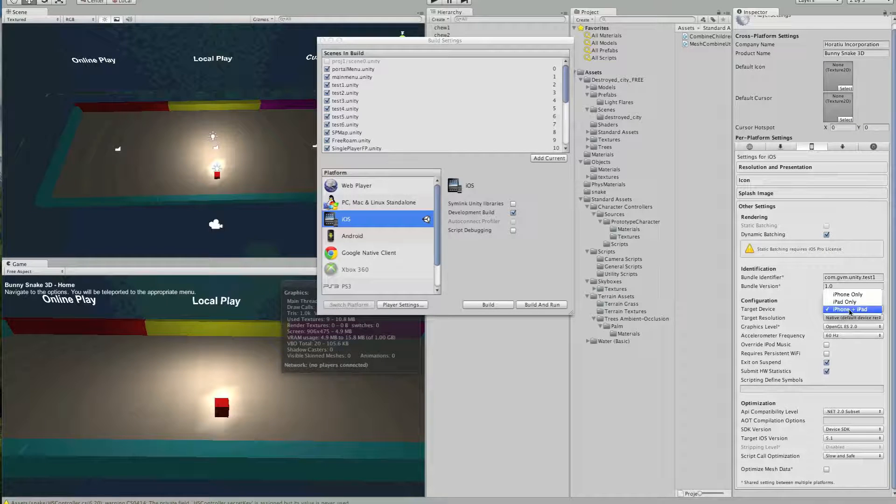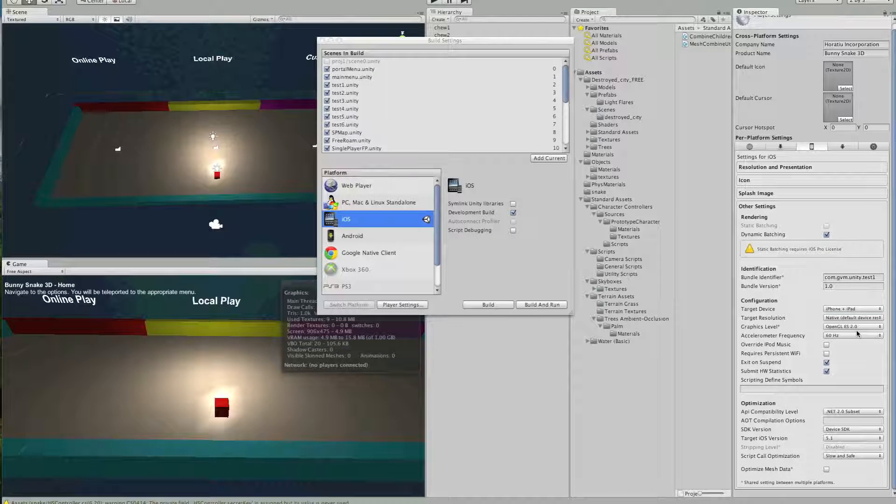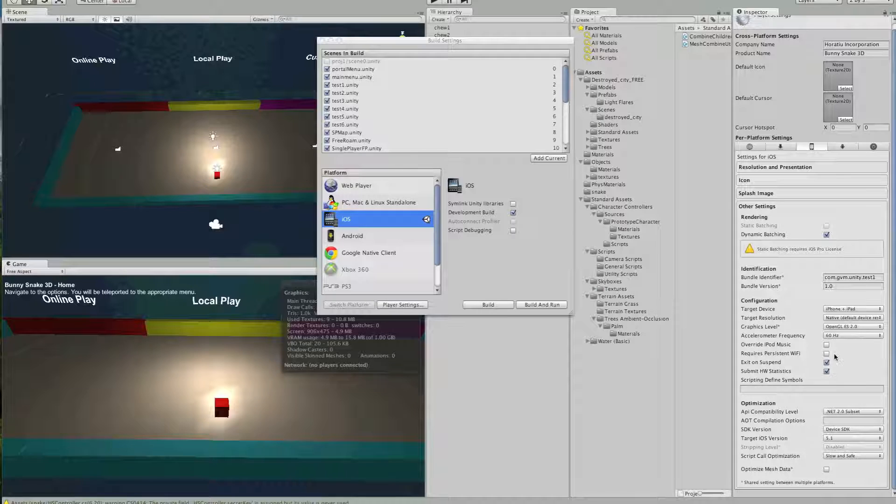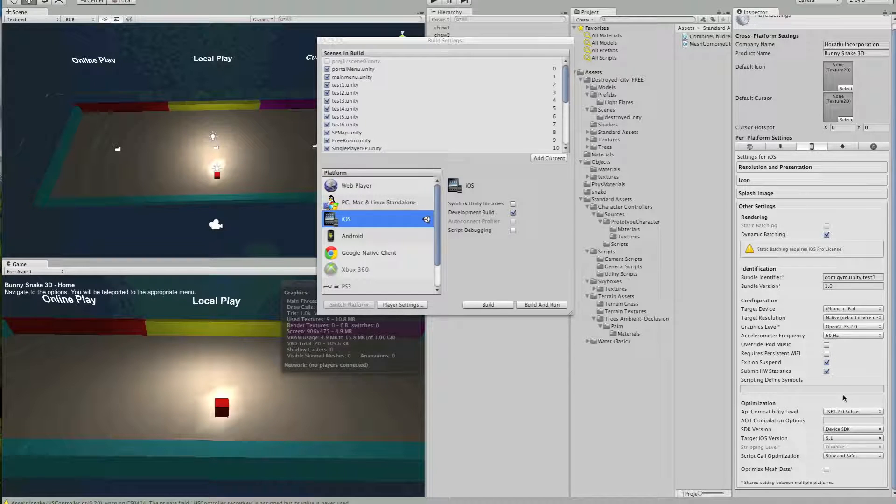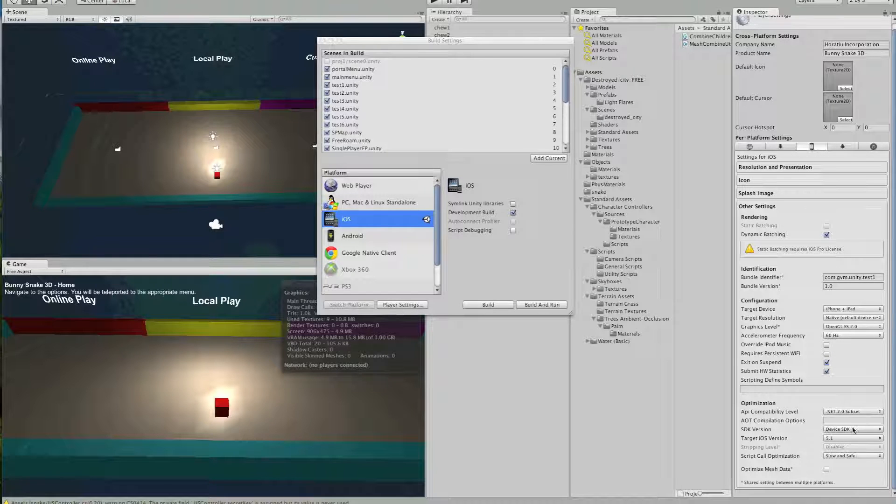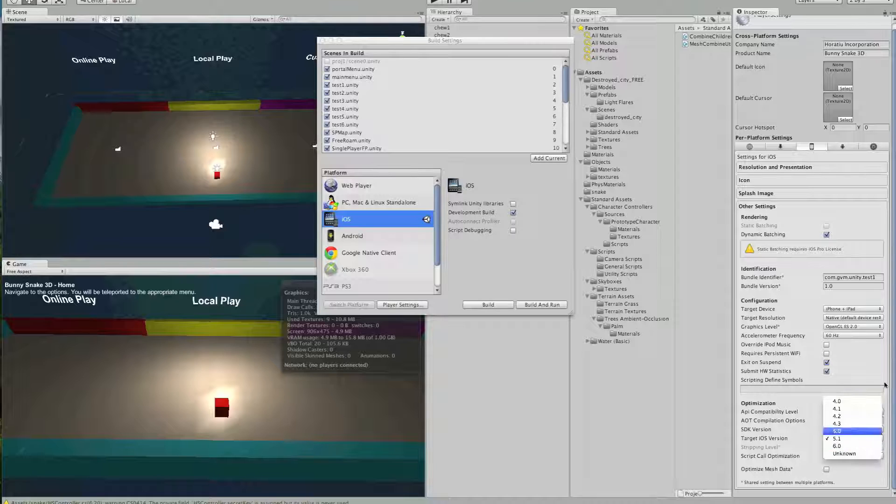And then here, you will do iPhone plus iPad, or just iPhone, whichever one you require. And then here, make sure Device SDK is selected, and for whichever iOS version of the device is, it's selected.